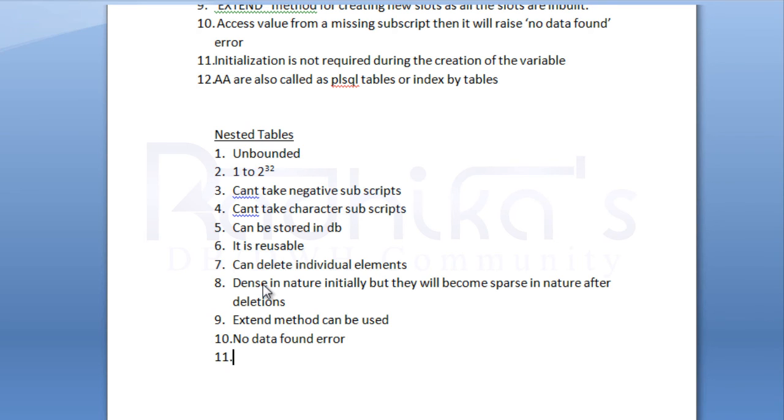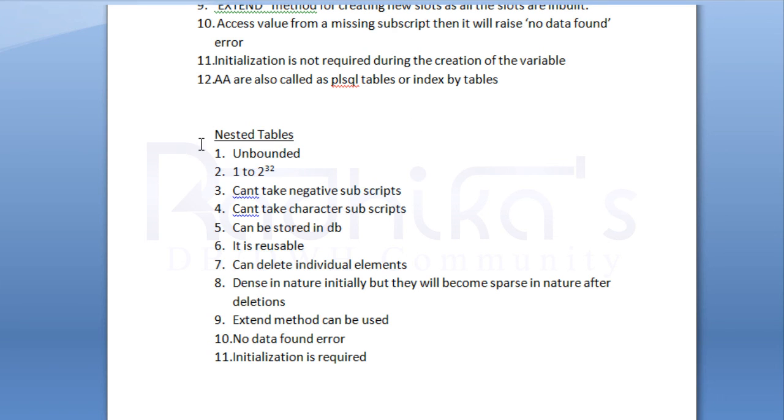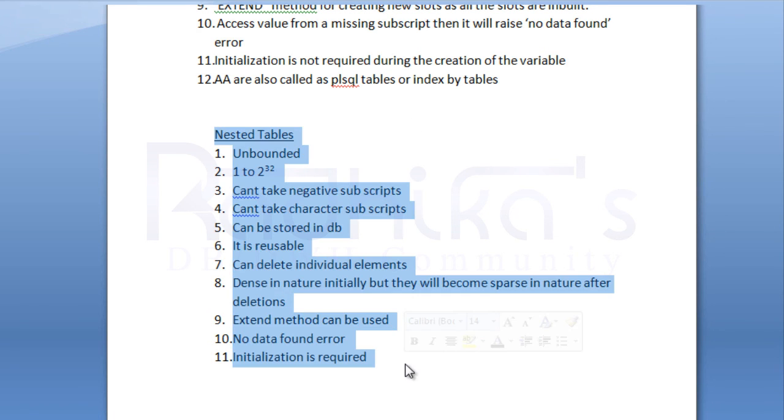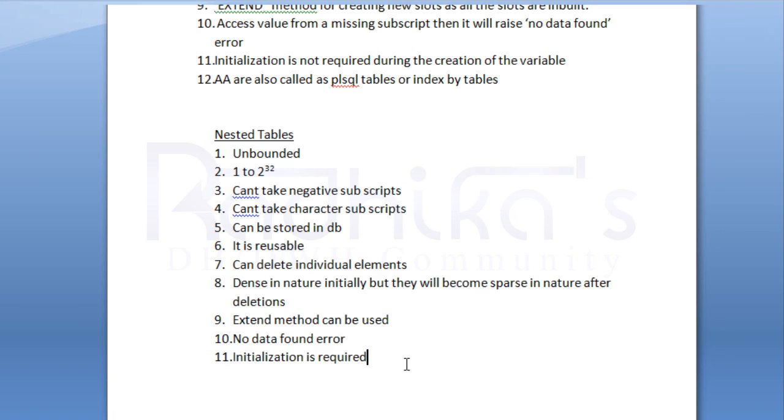And here initialization is required. Hope you guys are able to relate it to the associative array points. These are the points that we need to note when we are talking about nested tables.